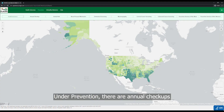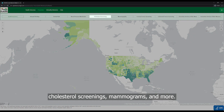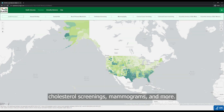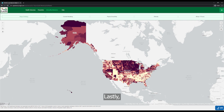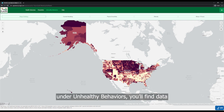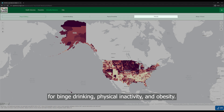Under prevention, there are annual checkups, cholesterol screenings, mammograms, and more. Lastly, under unhealthy behaviors, you'll find data for binge drinking, physical inactivity, and obesity.